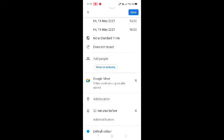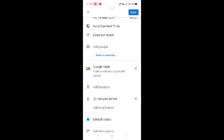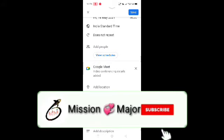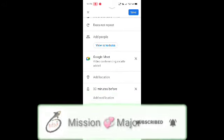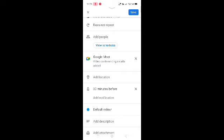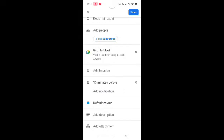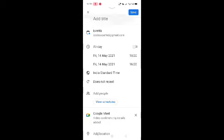We will schedule this. Since you are on the 14th of May, we can set the date. You can add a location. If you have a meeting in 30 minutes, you can add a notification to the meeting. You can set the default color. You can add a description to the meeting and attach files. You can add more options in the calendar.